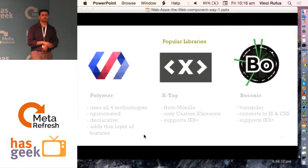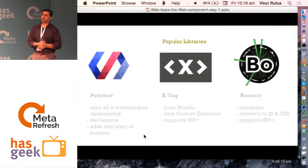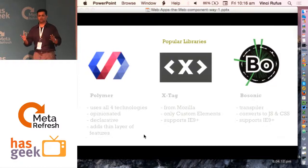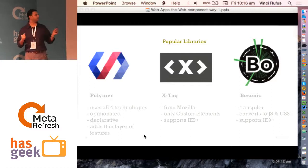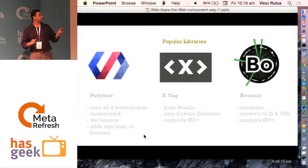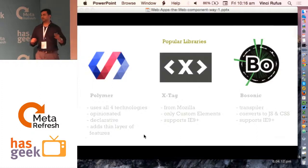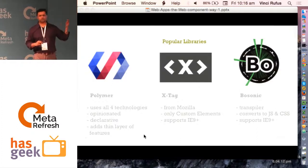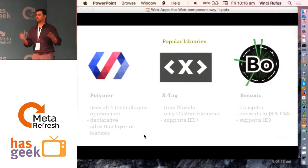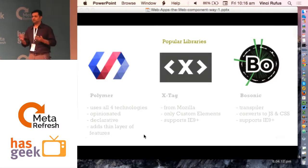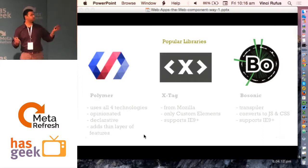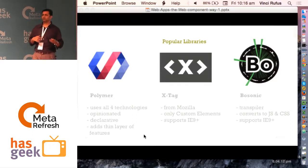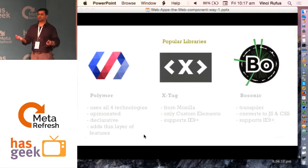X-tag, from Mozilla, focuses on allowing you to create custom elements — they don't worry about the other specs, though you can still use them. The good thing is it has support from IE9 and up. The third one is Bosonic. Their approach is that since specs are still in development and things are changing, they act more like a transpiler — they convert your web components into JavaScript and CSS to make sure it works equally well across all your browsers.